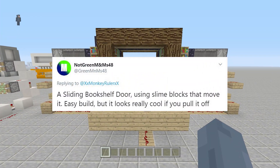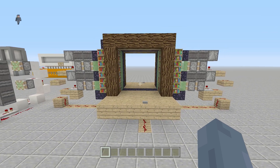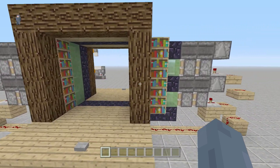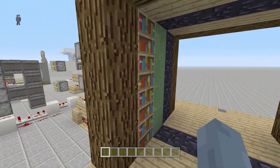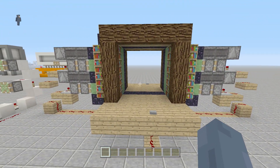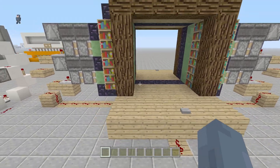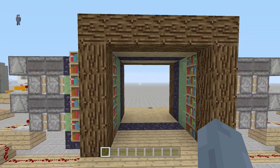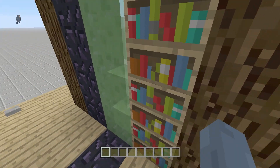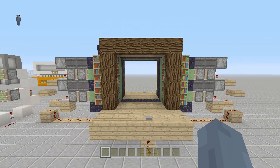This was actually suggested by Green M&Ms on Twitter and this is what I've put together. It basically consists of slime blocks with bookshelves on it. However, as you can probably see, the slime blocks attach to more than 12 blocks and therefore, if I press the button, it doesn't work.